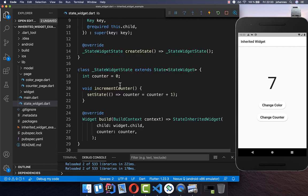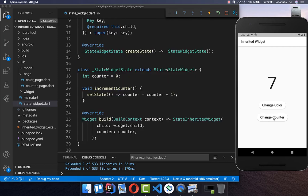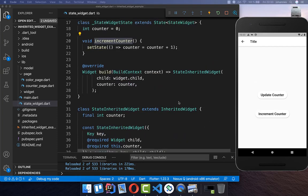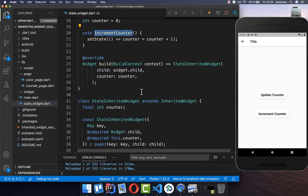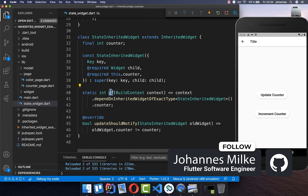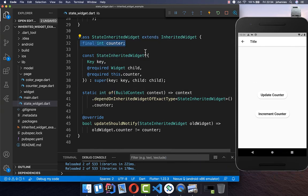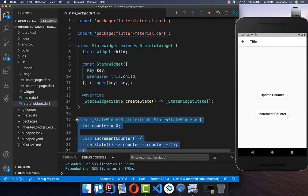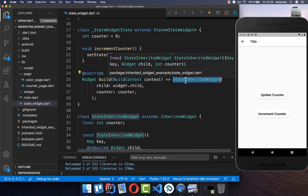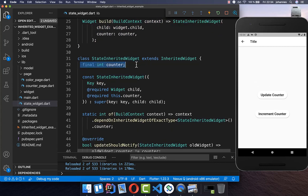Let's try this out. We want to go to the other page — there we have a button called increment counter and we want to call this method from that page. To get access to this method, we call the `of` method. However, this only returns our counter, but we want access to the state itself. Therefore, we want to pass this state inside of our StateInheritedWidget so that we have access to our state within our other widgets below.